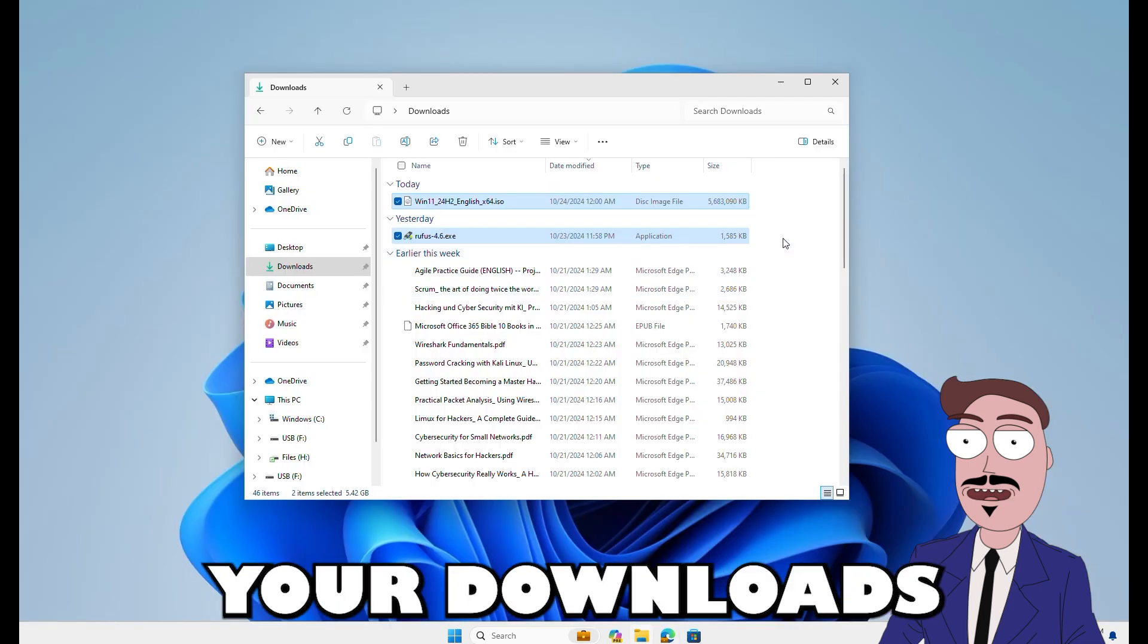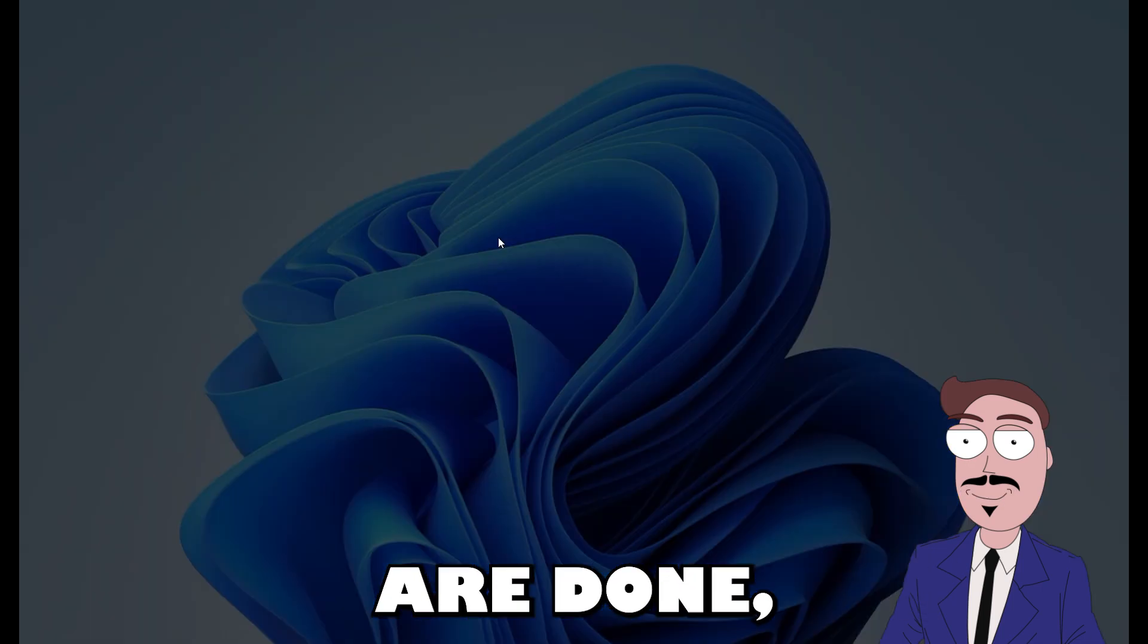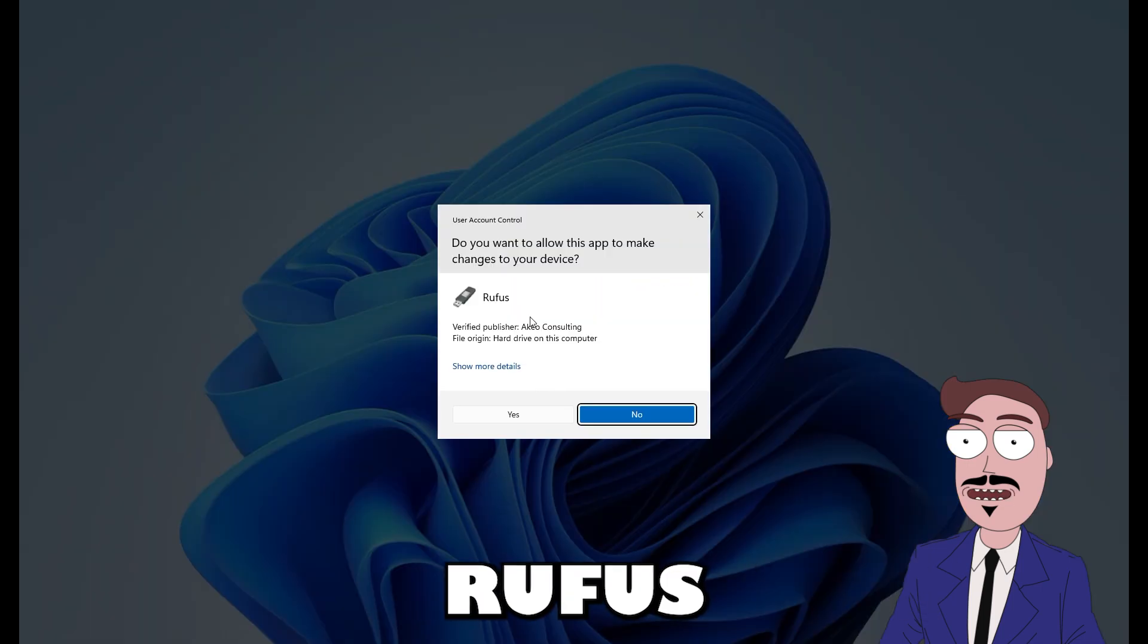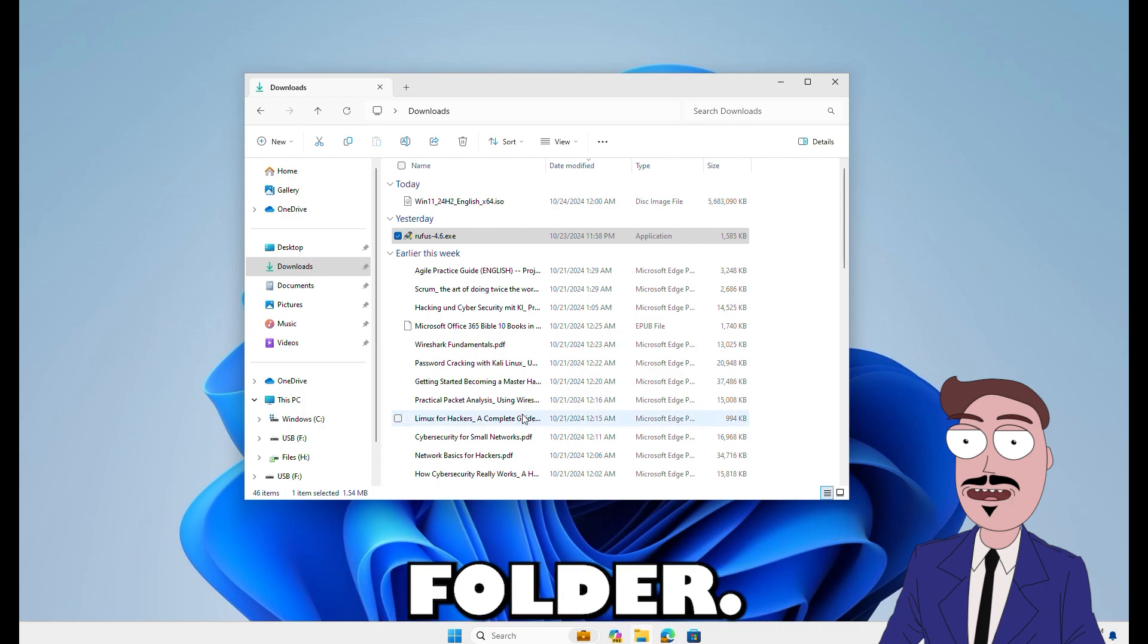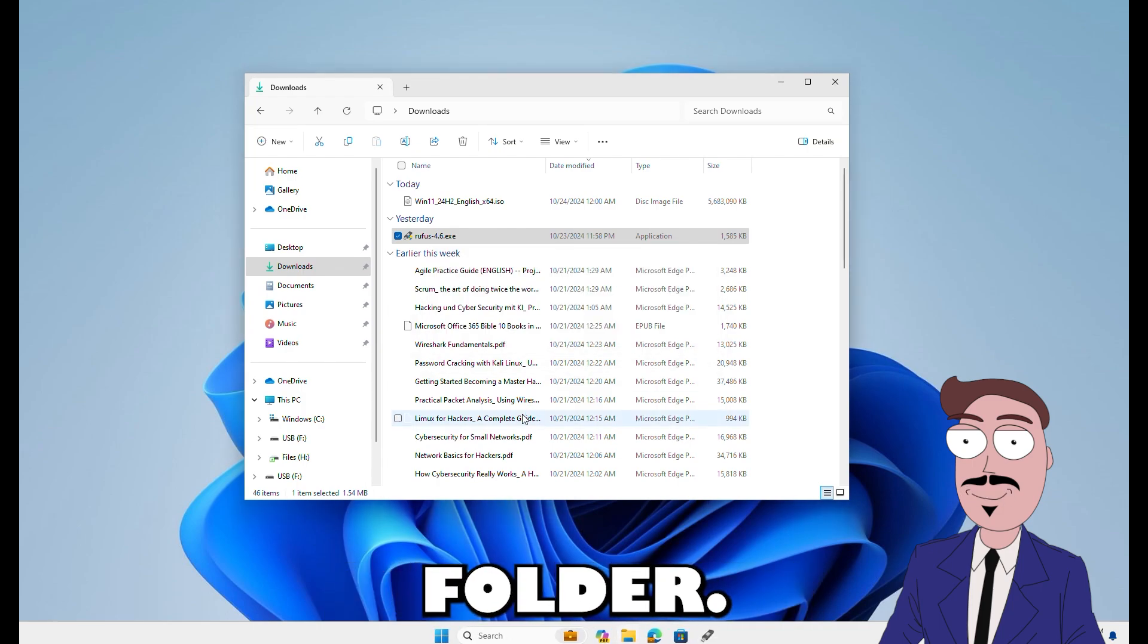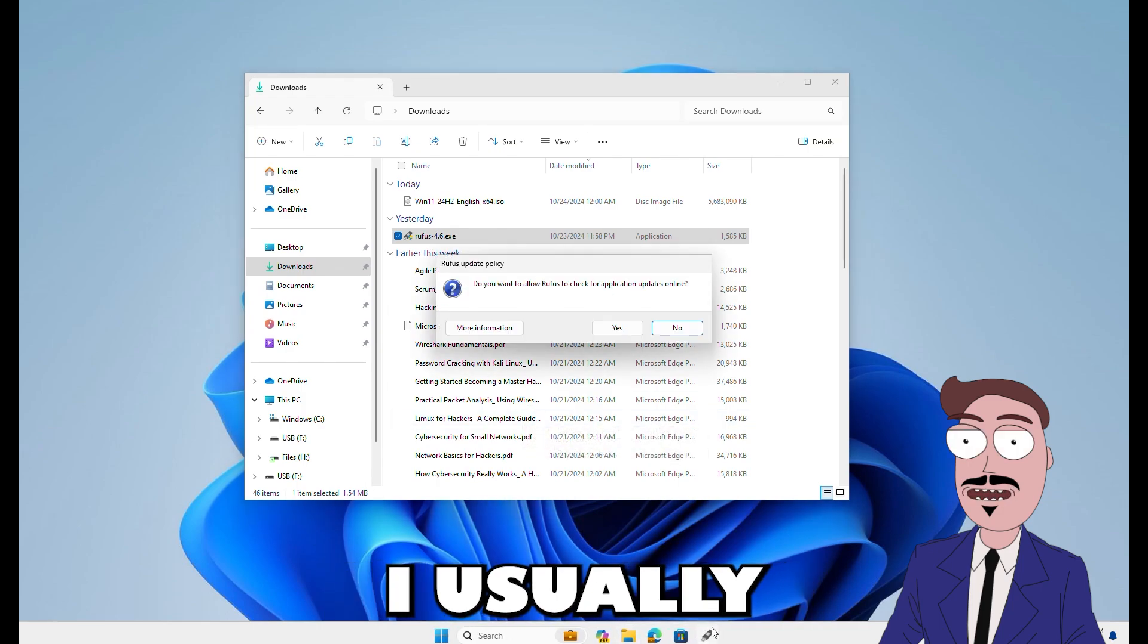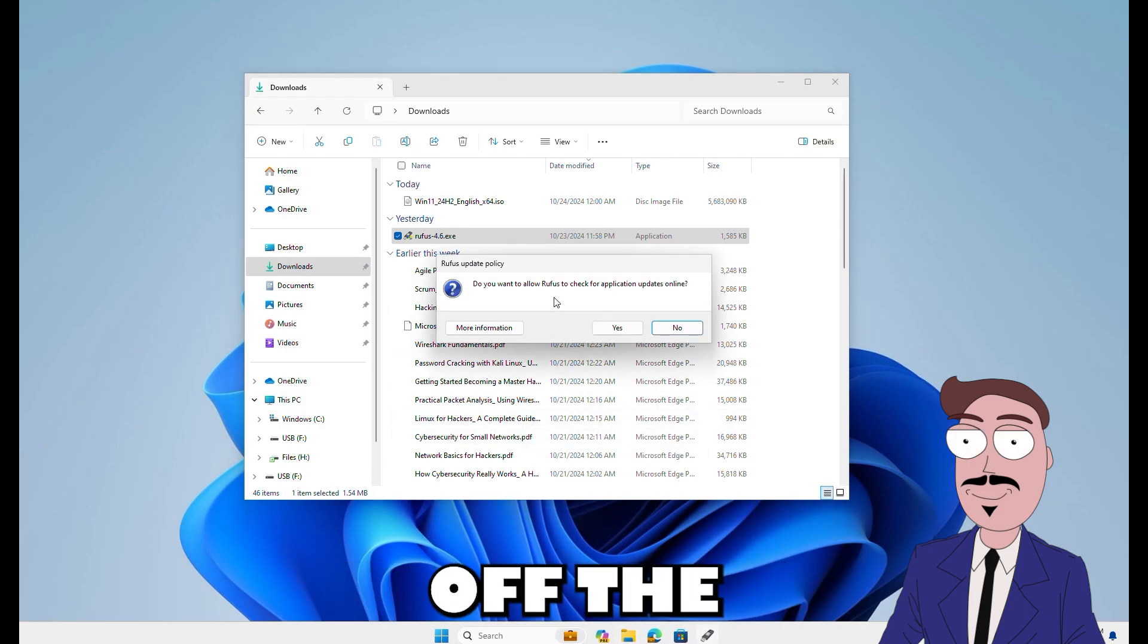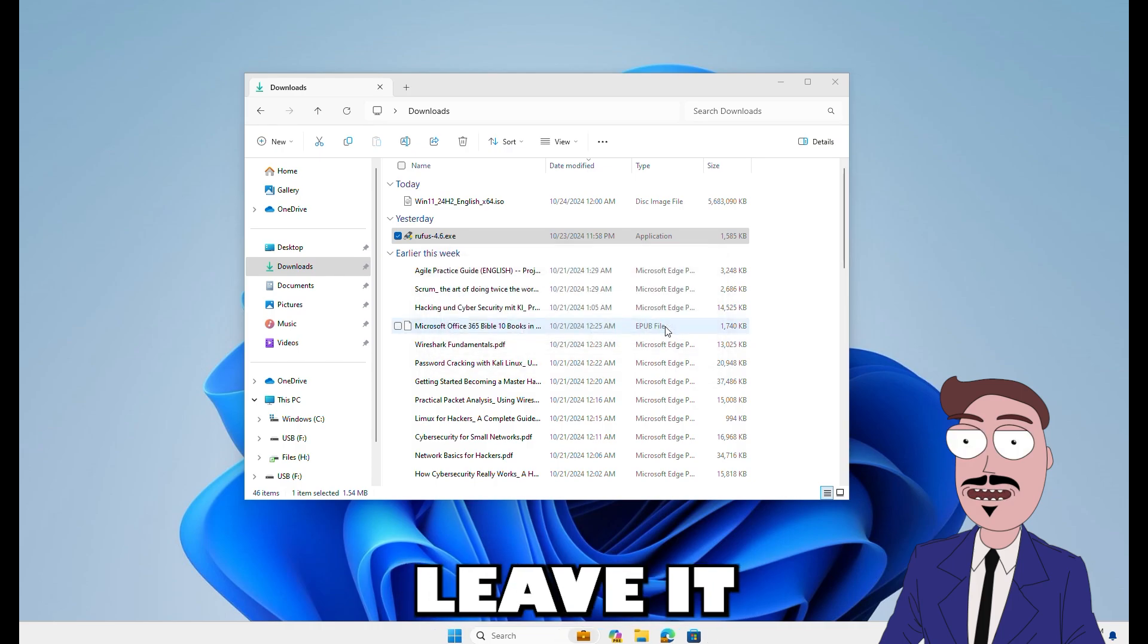Once your downloads are done, open Rufus from your downloads folder. Now, I usually turn off the check for updates option but feel free to leave it on if you like.